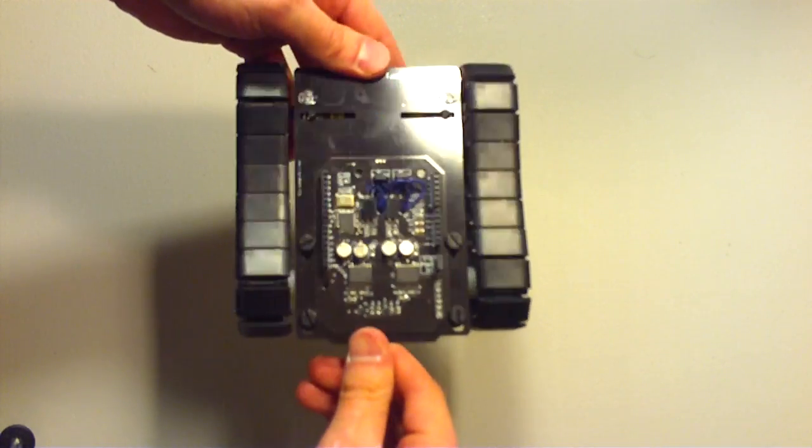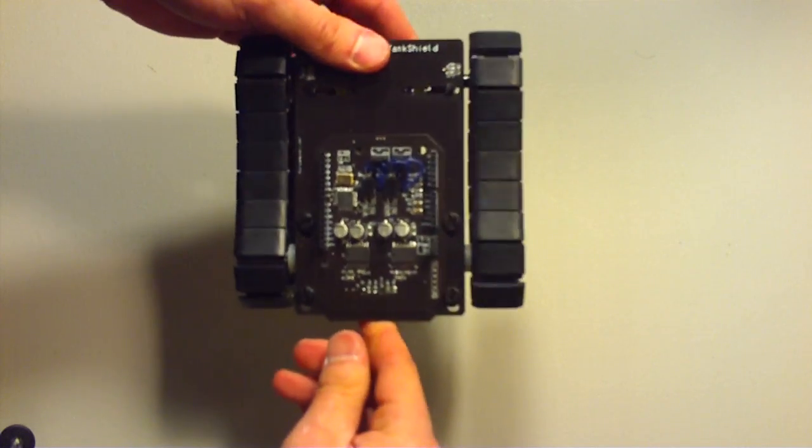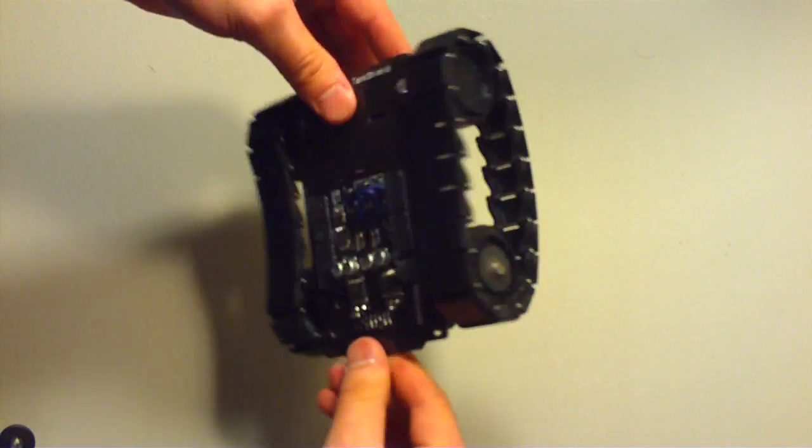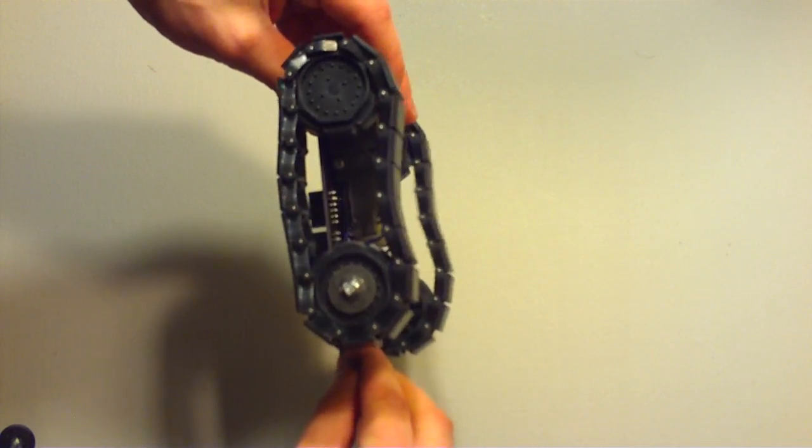Basically it's an Arduino Shield. It does have its own processor on it. It has an ATmega 168.